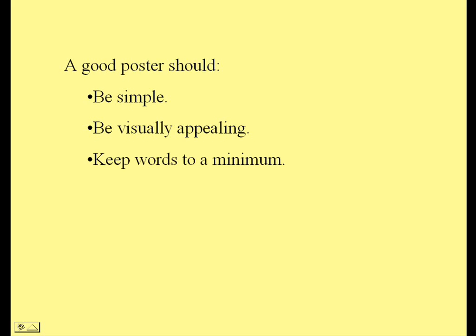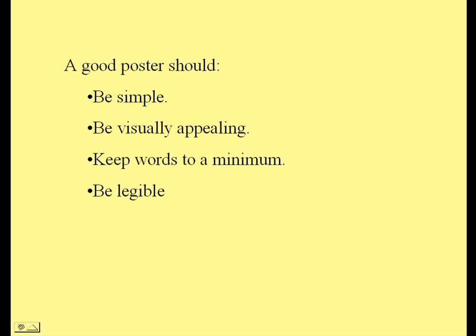Also, try and keep words to a minimum. If you've written an essay on your poster, it's unlikely that anyone is going to read it. So try and summarise important points just in terms of a few keywords rather than in terms of sentences.